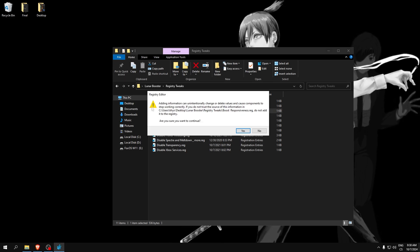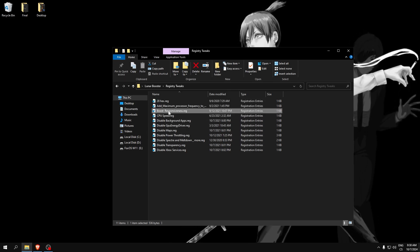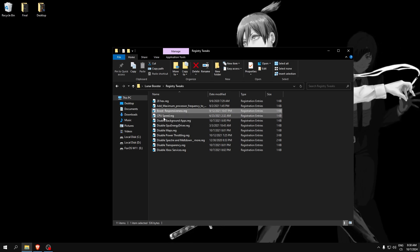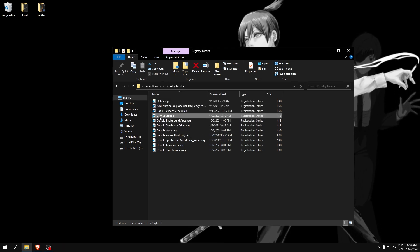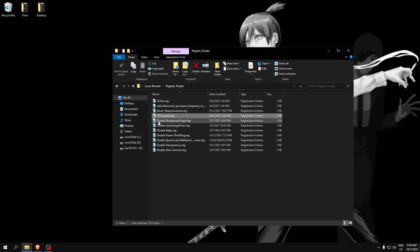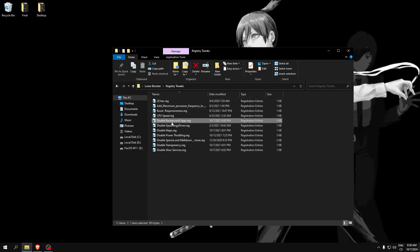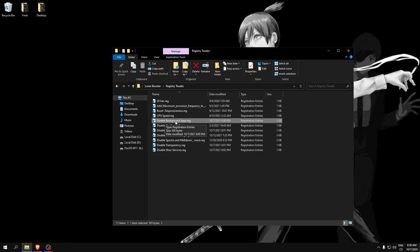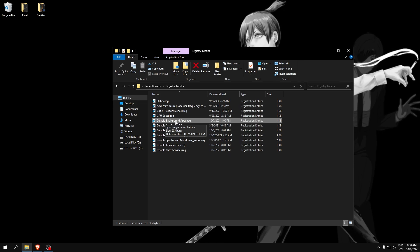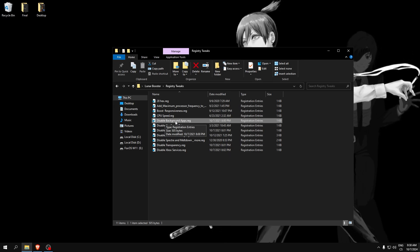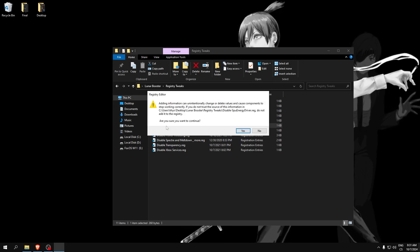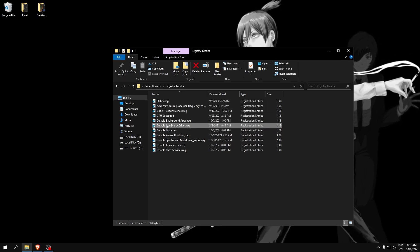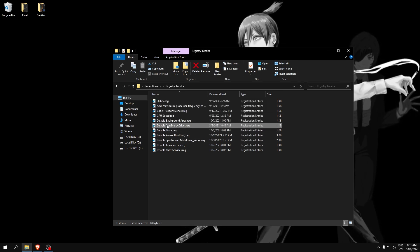Boost responsiveness will make our computer more responsive and faster. CPU speed will optimize our CPU for highest performance. Disable background apps - we don't need background apps, it only lowers your computer performance.